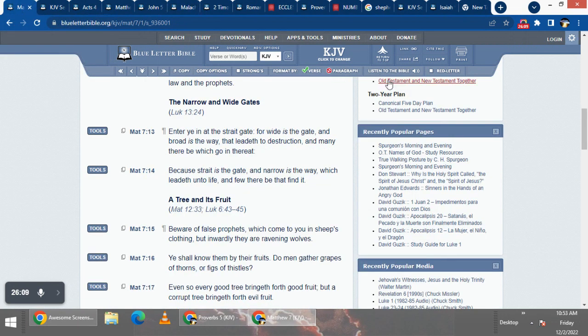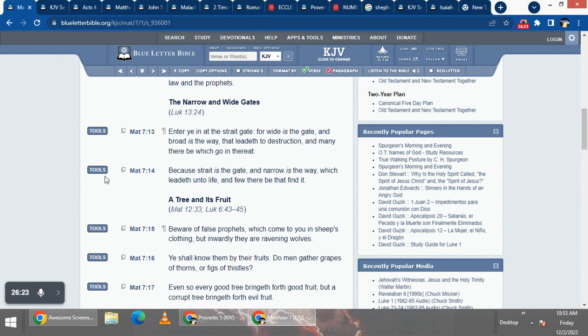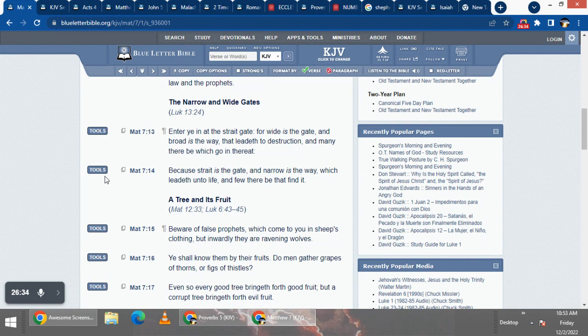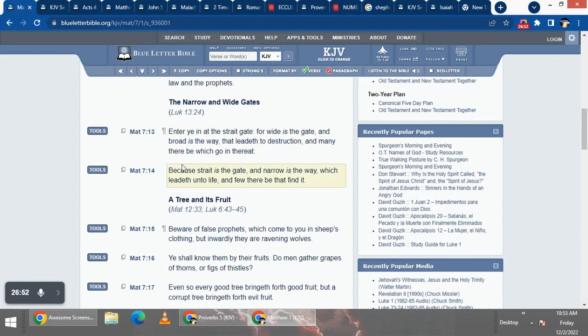Let's just end it off back where we started. Matthew 7 and 13, enter ye in the straight gate, for wide is the gate, and broad is the way that leadeth to destruction, and many there be which go in thereat. Because straight is the gate, and narrow is the way which leadeth unto life, and few there be that find it. So there's a lot of other ways that lead to destruction than salvation.